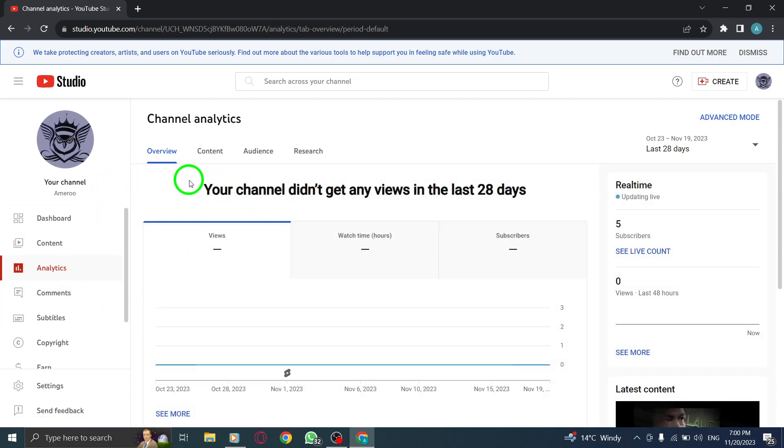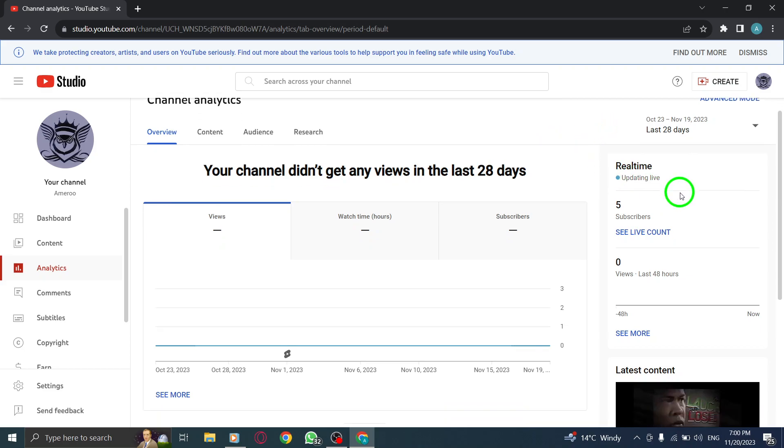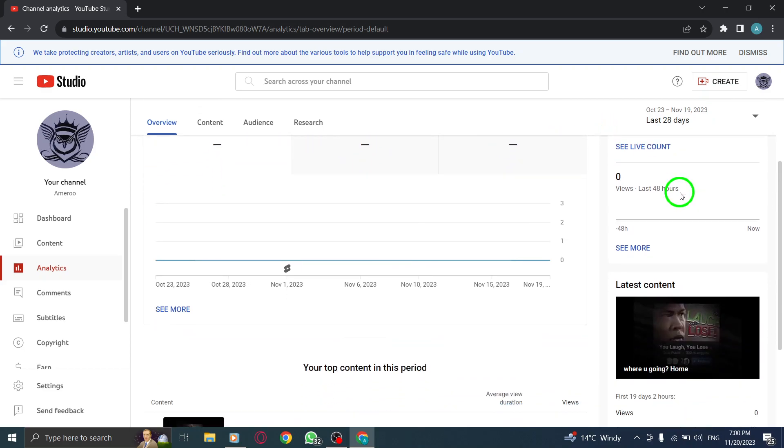Step 4: In the top right, click on the time range. Once in the analytics section, look for the time range at the top right corner of the page. Click on it to open the options.